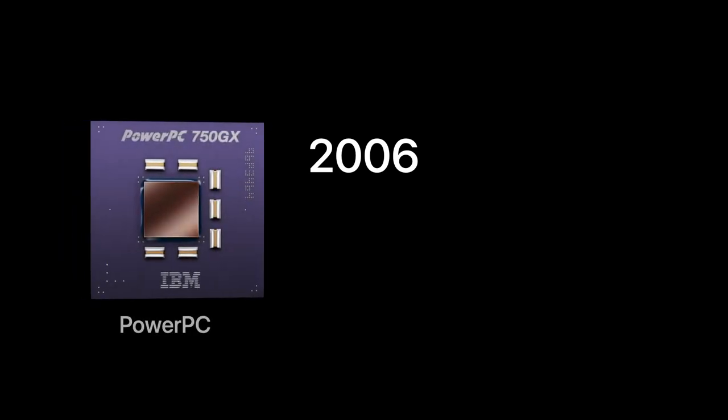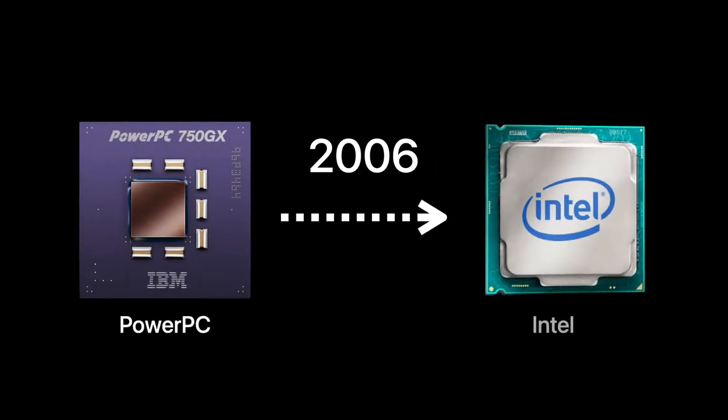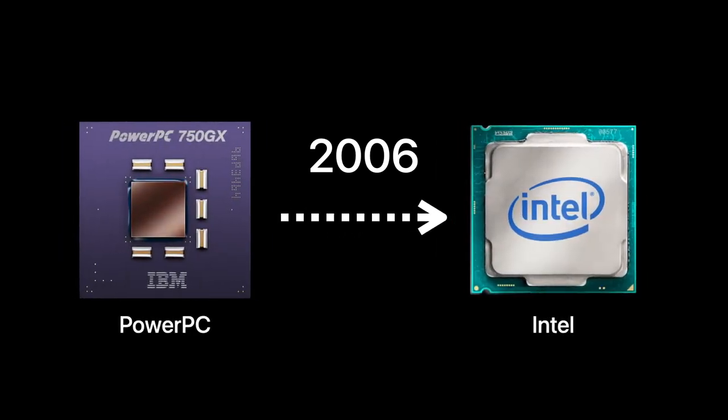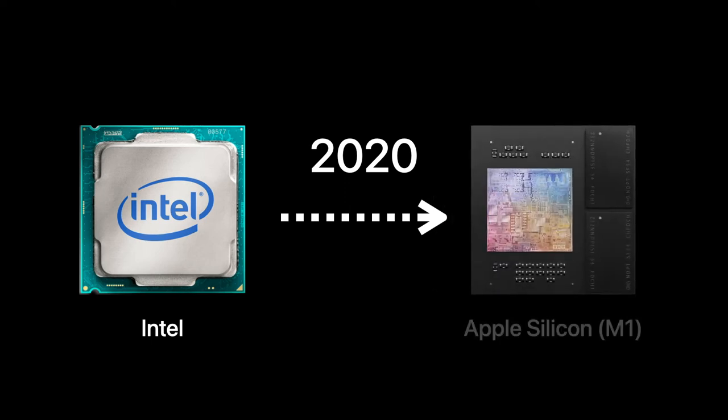Well, it is not the first time. Back in 2006, Mac computers transitioned from the PowerPC processor to Intel processors. It elevated the performance and user experience we have enjoyed for the past 15 years. This new transition that started in 2020 is now from Intel processors to the new Apple silicon, and it is estimated to take about two years.